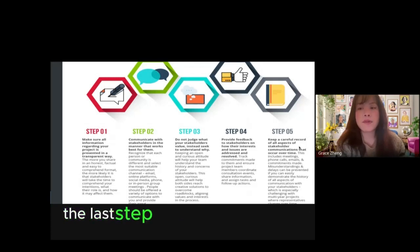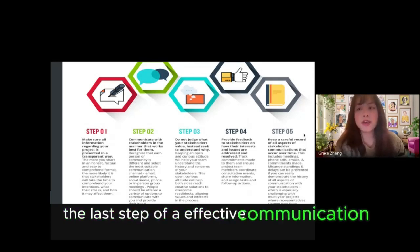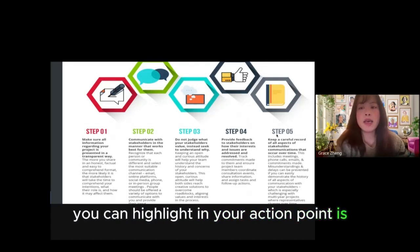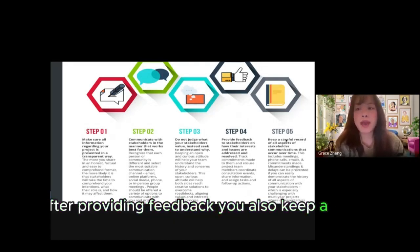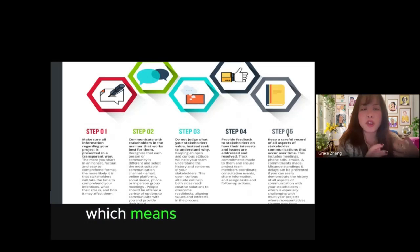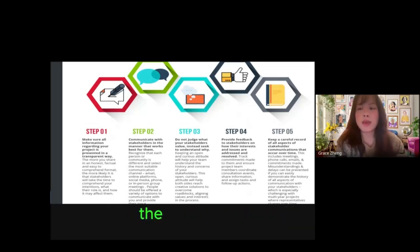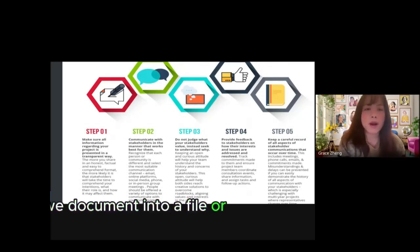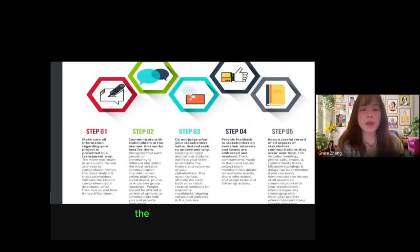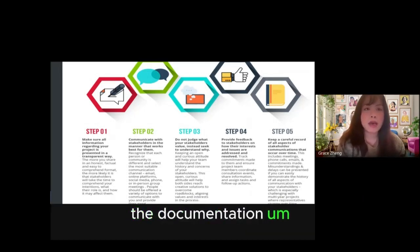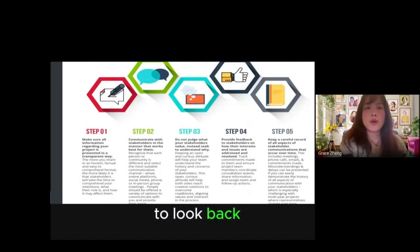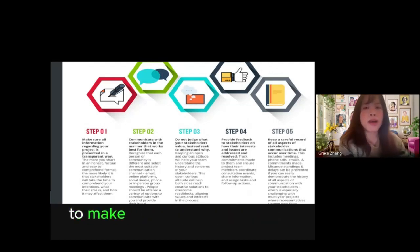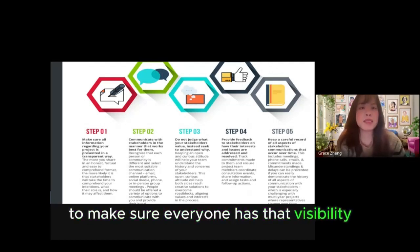The last step of effective communication you can highlight in your action point is after providing feedback, you also keep a careful record, which means you document the communications into a file or somewhere to really have the documentation to look back on what we agreed on to make sure everyone has that visibility.